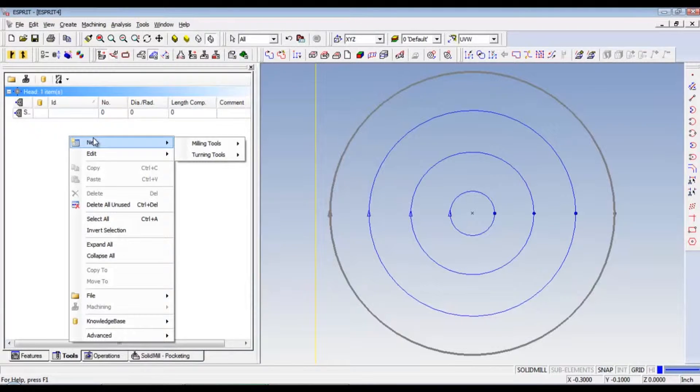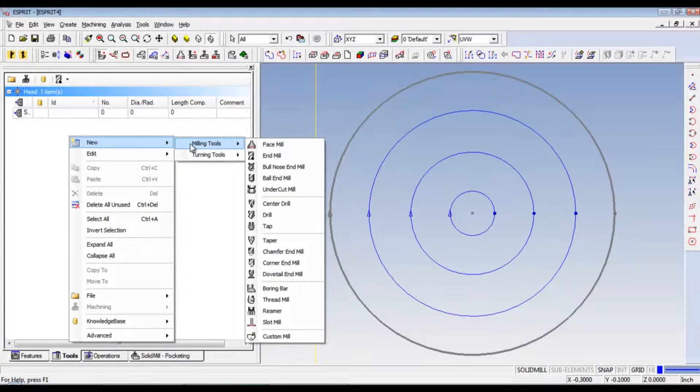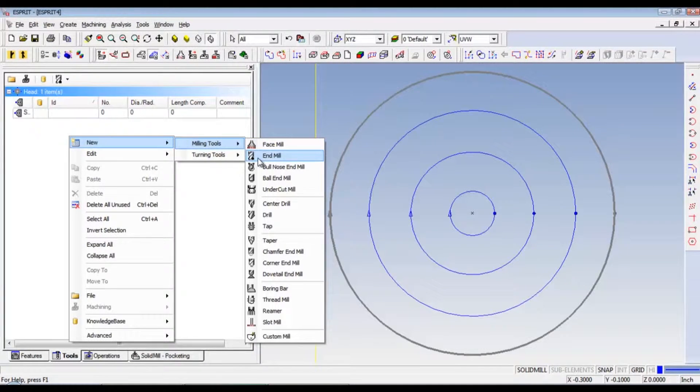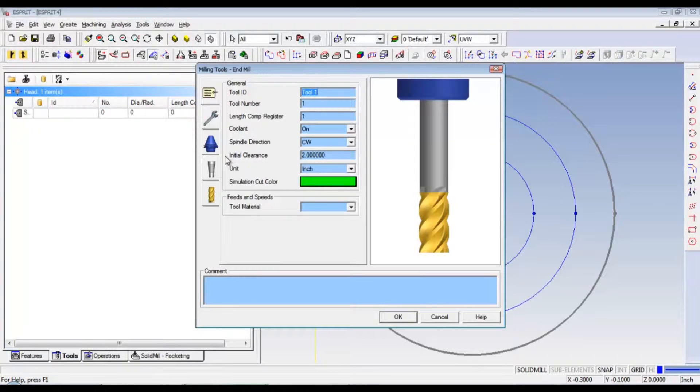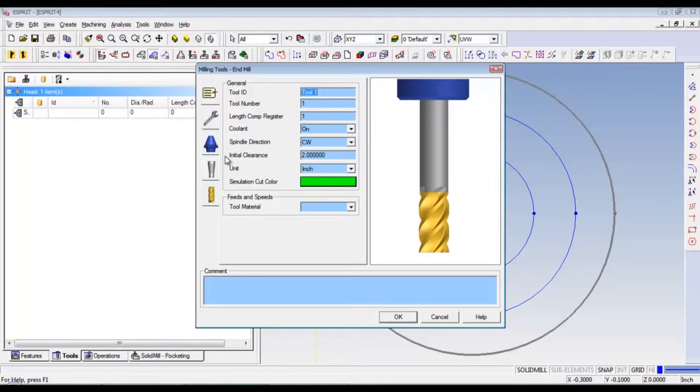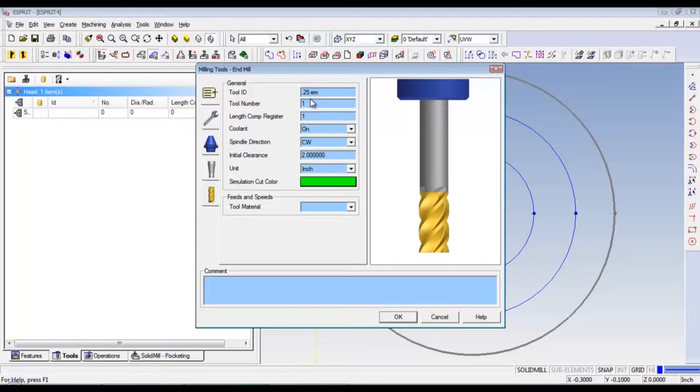We'll right click. Go to new. Milling tools. End mill. Now, our machinist cube was center drilled on all six sides and then a quarter inch drilled all the way through. Three times, which made all six sides drilled all the way through. So our tool ID is going to be .25en. Em for end mill. Tool number is one. Link comp register one. Colon on.